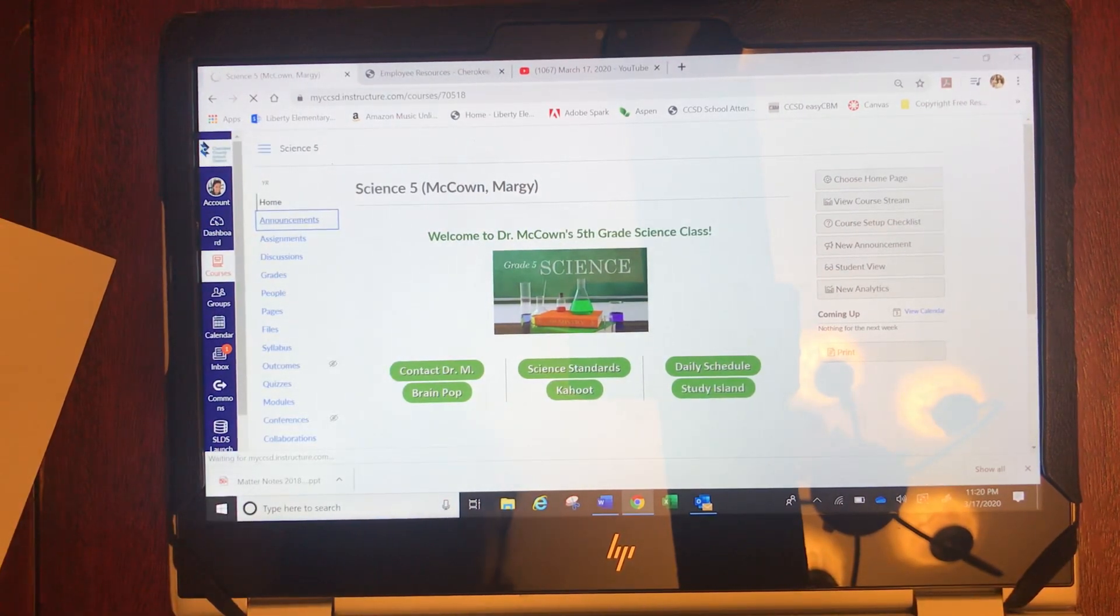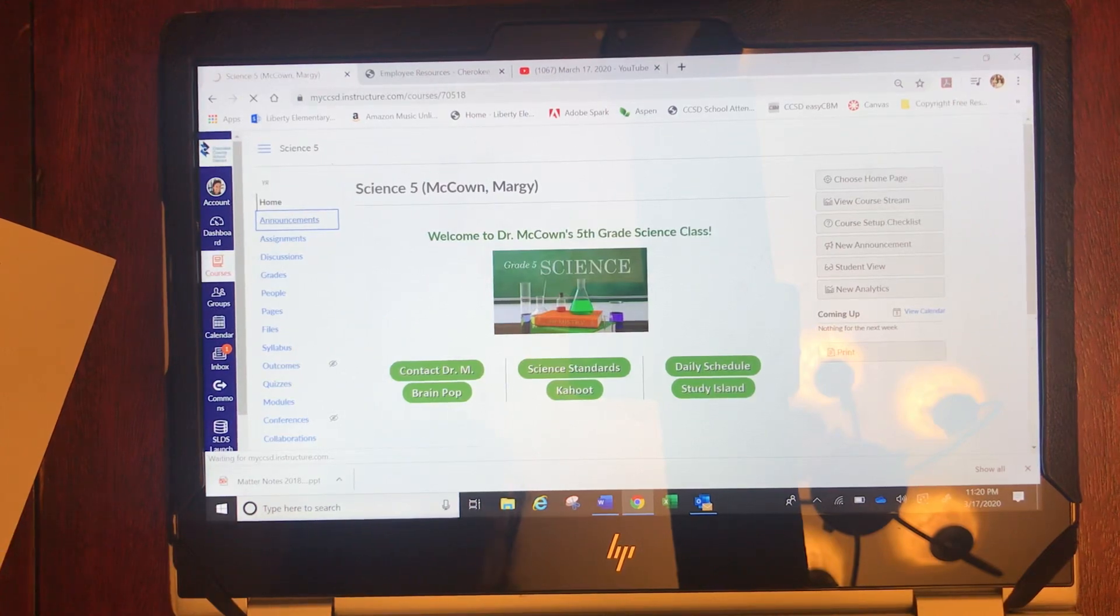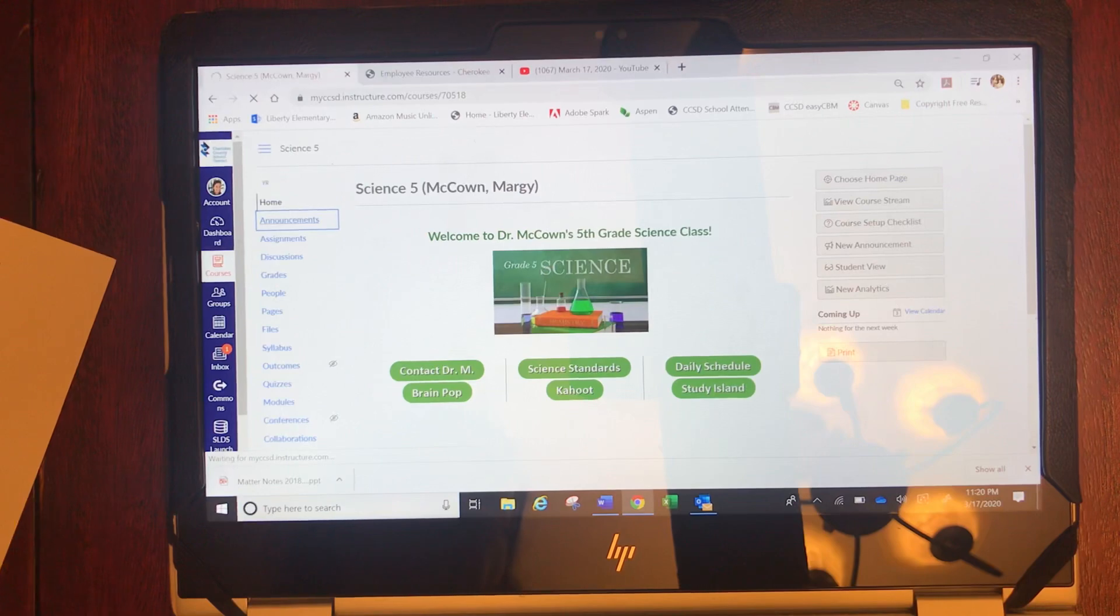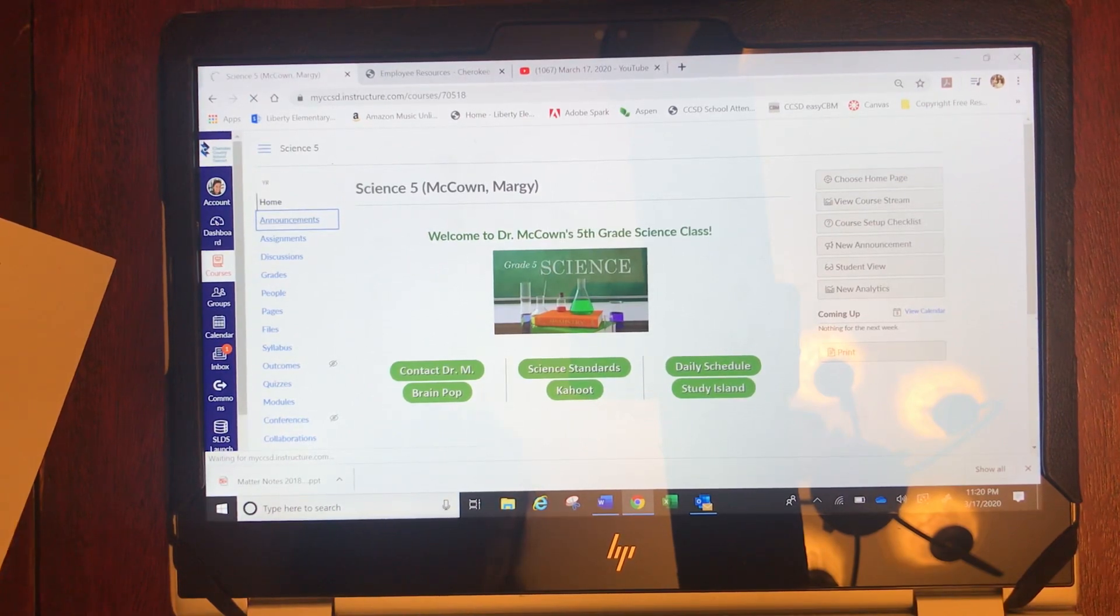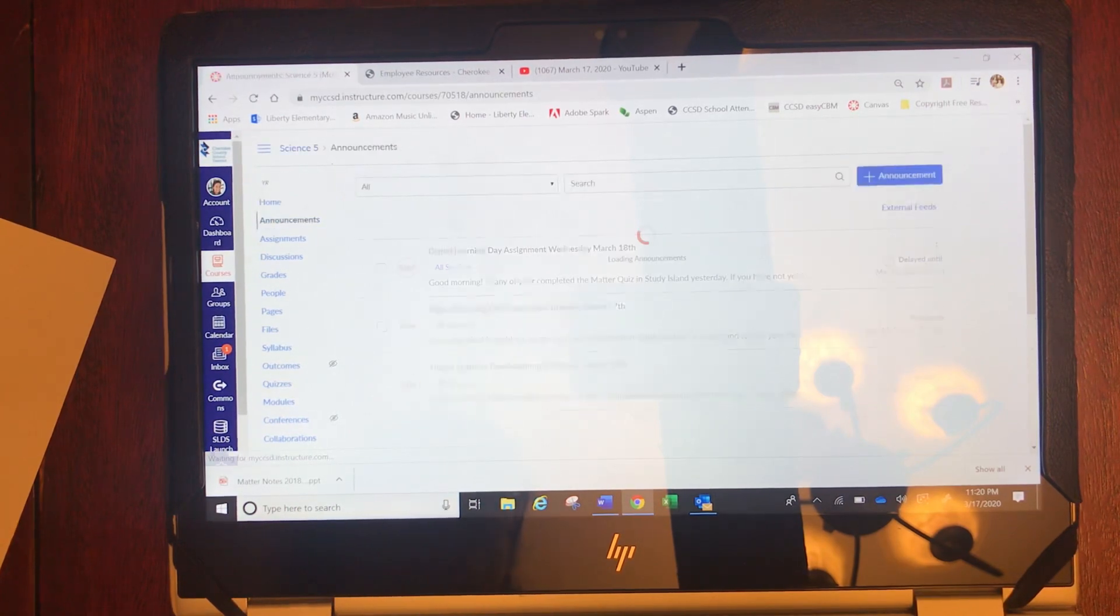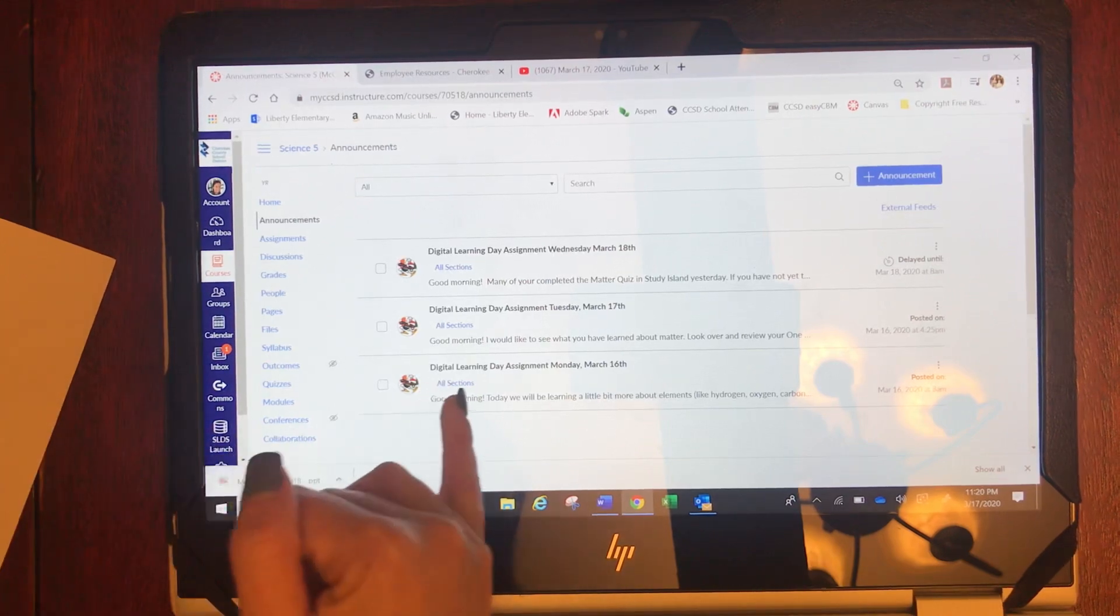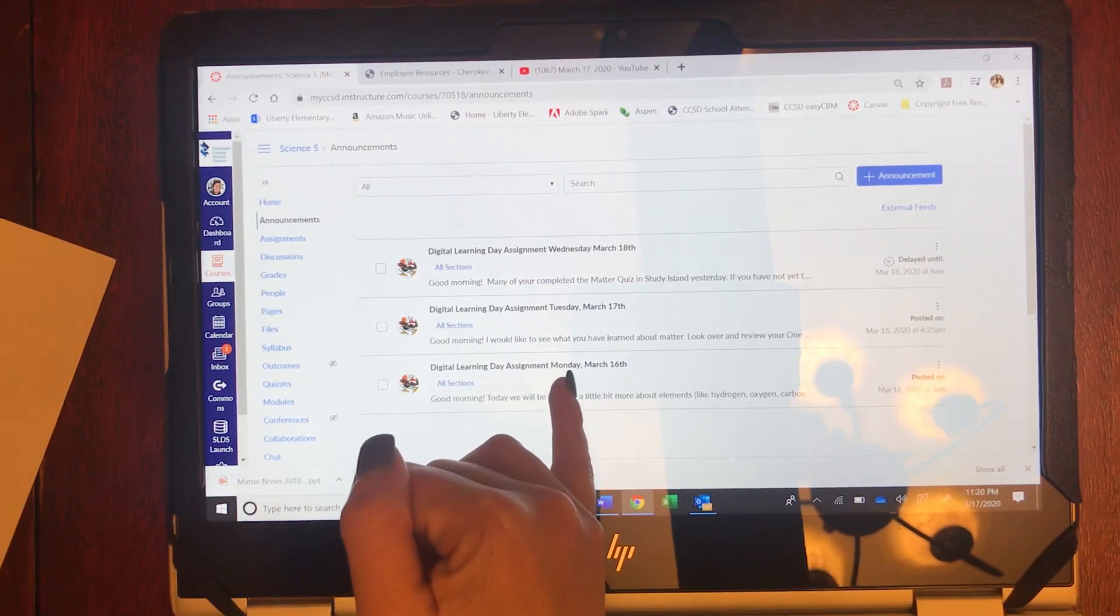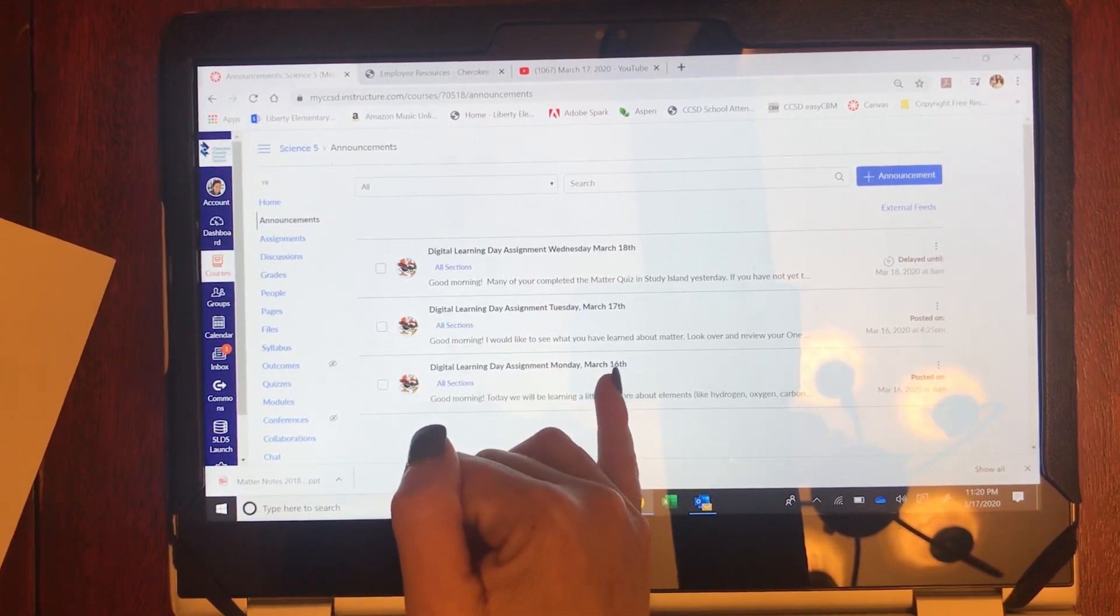When announcements go up you'll see that each day during digital learning is posted with an assignment and any work that you'll have to get done. You can see that here is Monday March 16th assignments.